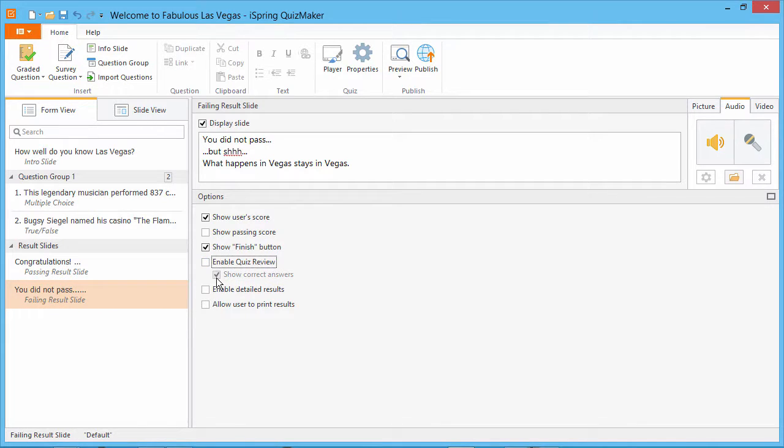Note that the Show Correct Answers option will indicate the correct answers, even if the student gave the wrong answers.